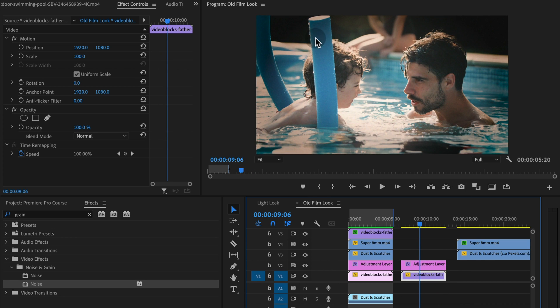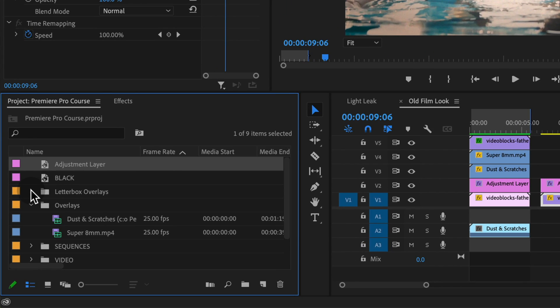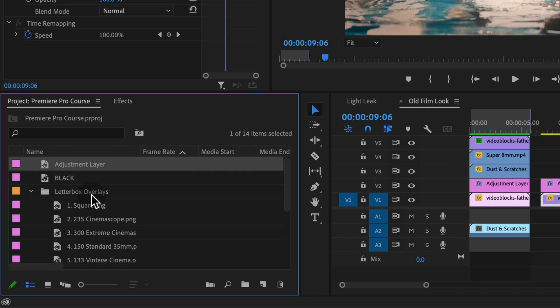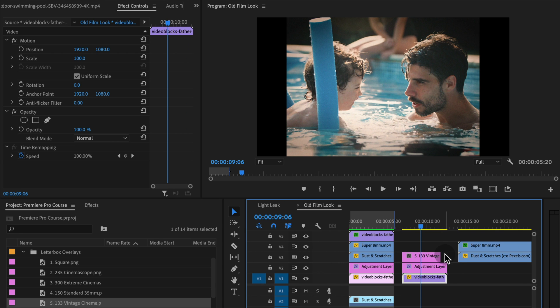along with these other overlays as well to really add some quality to that look. Now, how do we get that sort of vignette overlay look? Well, we do have a couple letterbox overlays.